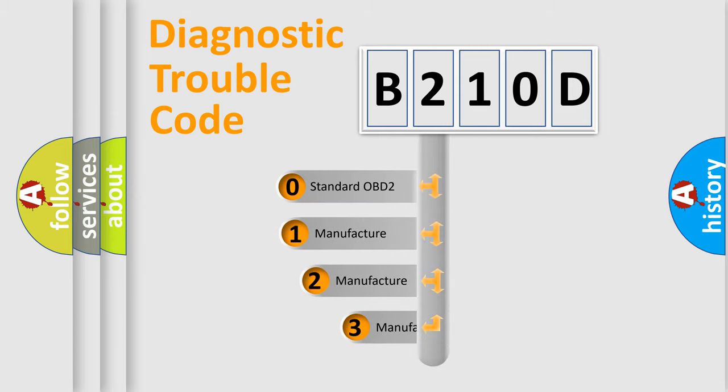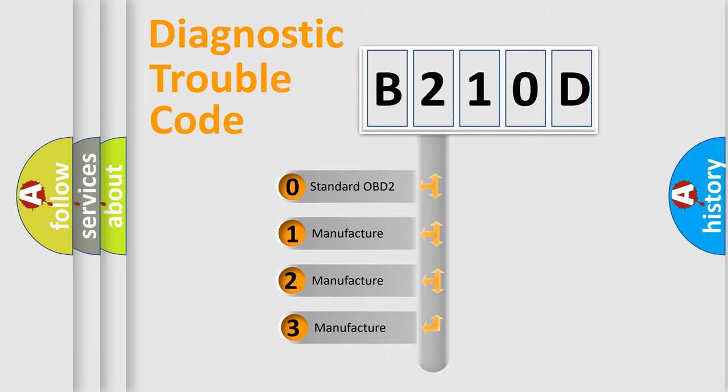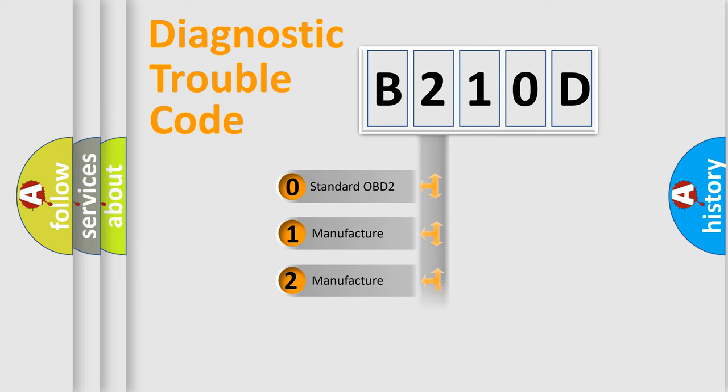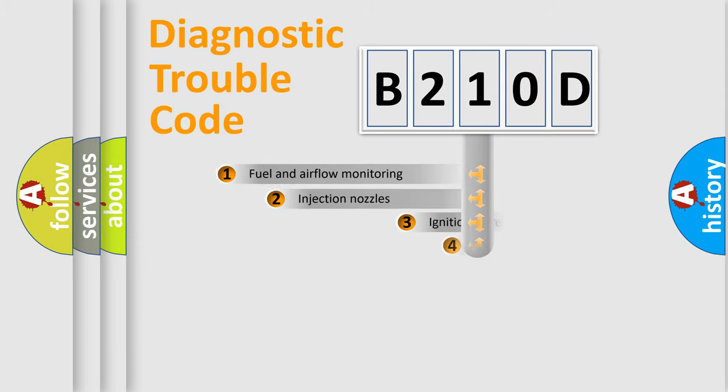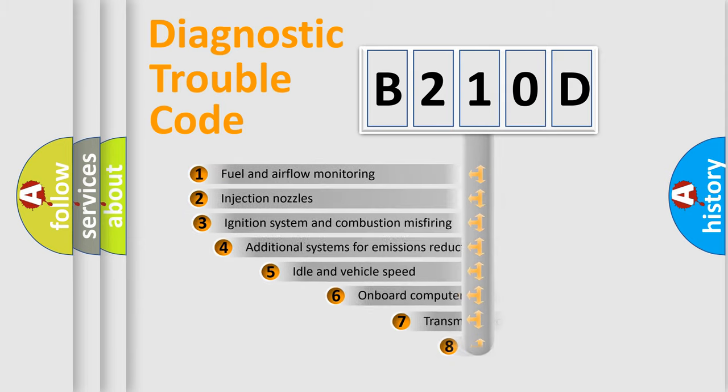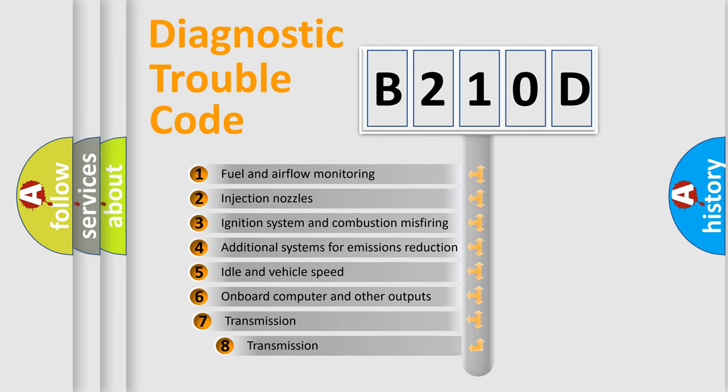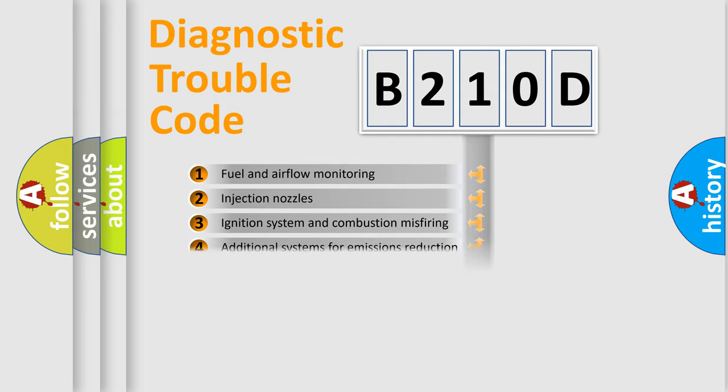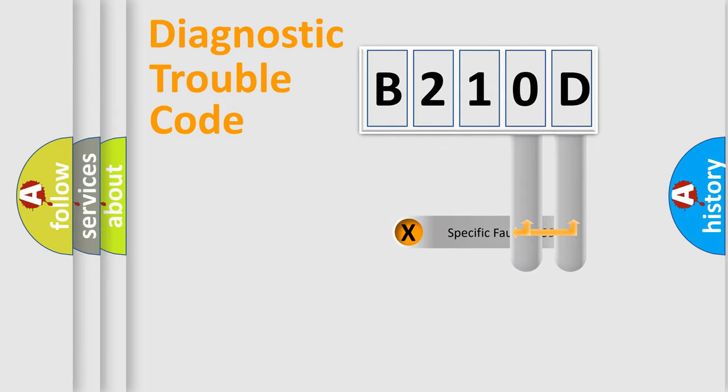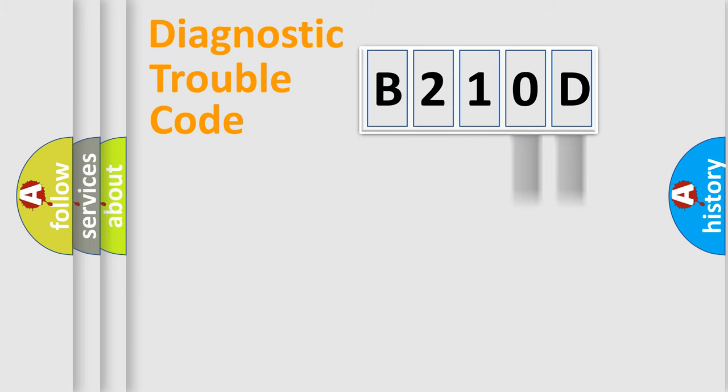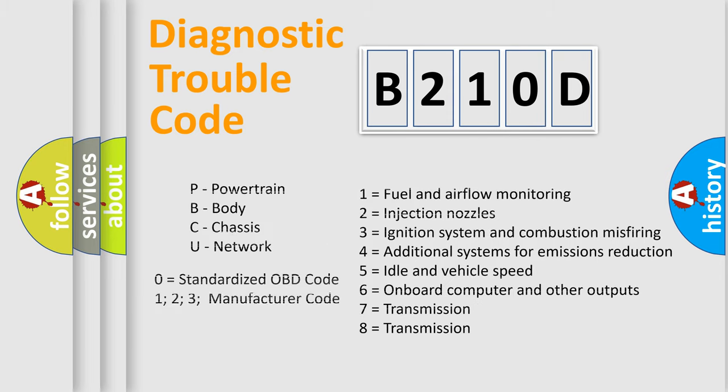If the second character is expressed as zero, it is a standardized error. In the case of numbers 1, 2, 3 it is a car-specific error. The third character specifies a subset of errors. The distribution shown is valid only for the standardized DTC code. Only the last two characters define the specific fault of the group. Let's not forget that such a division is valid only if the other character code is expressed by the number zero.